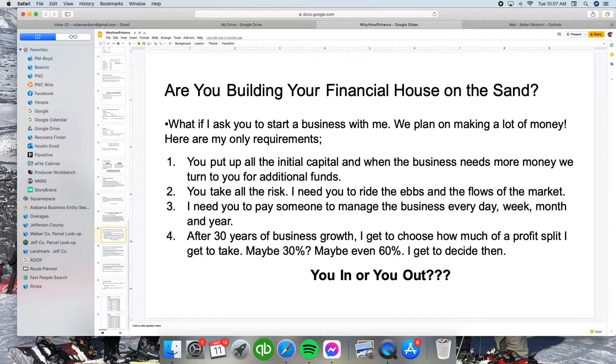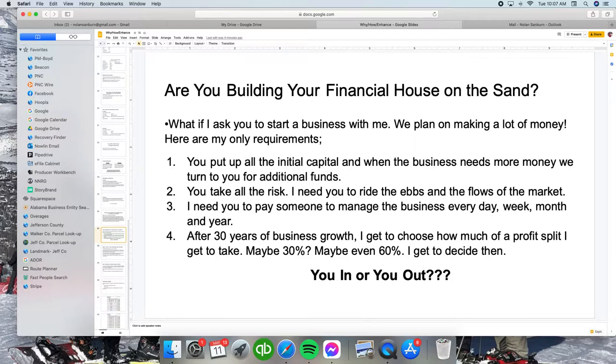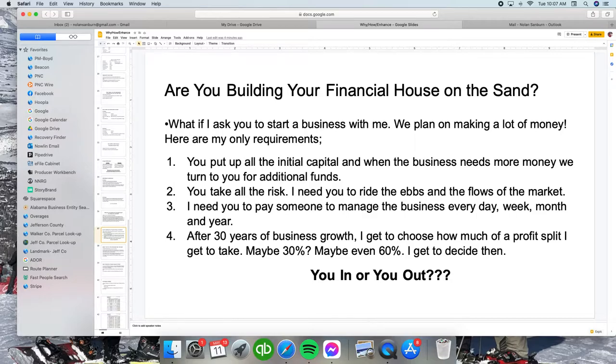Number one, I want you to put up all the capital, the initial capital, and when the business needs more money injected, we ask you for those additional funds. I want you to take all the risks. I need you to ride the ebbs and flows of the market. I'm not taking on those risks, you do. I need you to pay someone to manage our business every day, every week, every month, and every year.